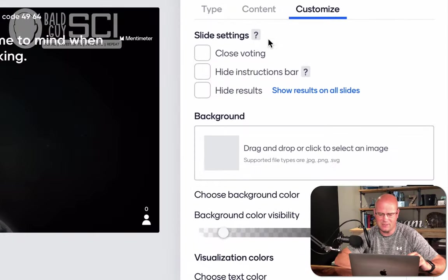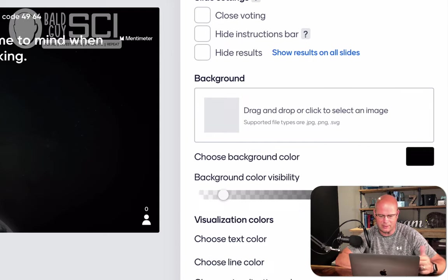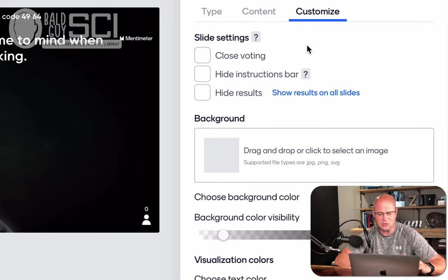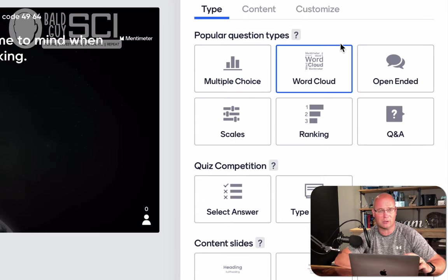If you're not familiar with word clouds, the more students type in the same word, it gets bigger. So it actually allows me to see what content I may not want to spend a lot of time teaching on right away, live and anonymous from the students. Now, the customized side, this is where you're going to decide when you want to close voting. Let me go back to the type of question you can see is a word cloud.